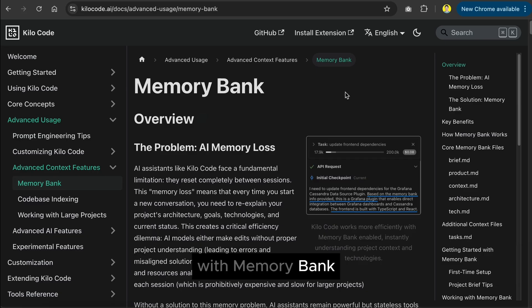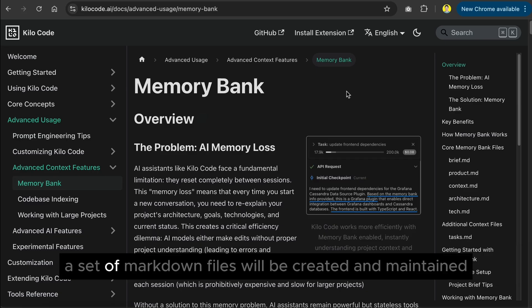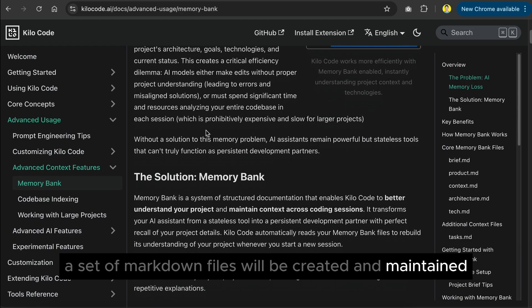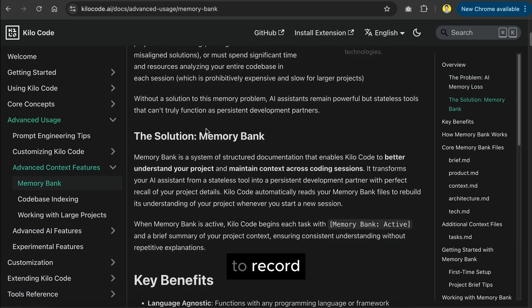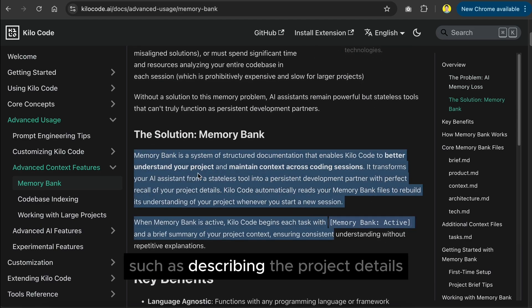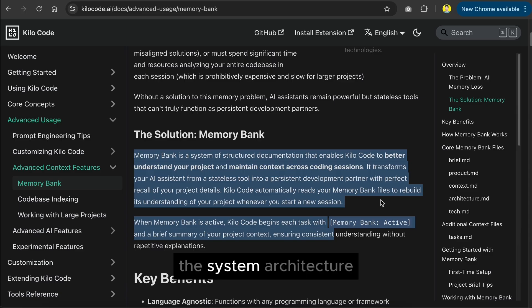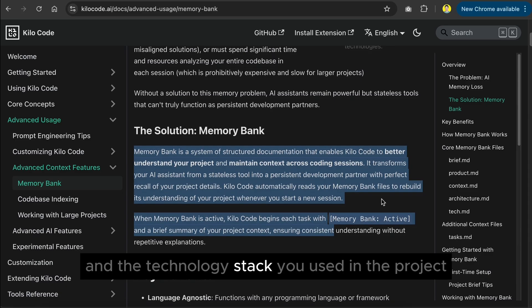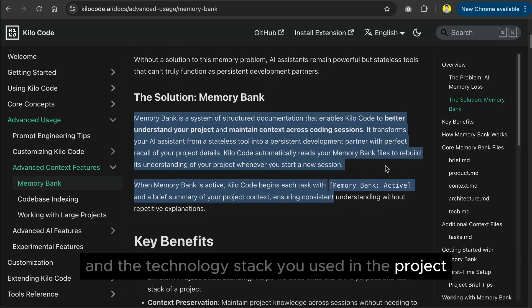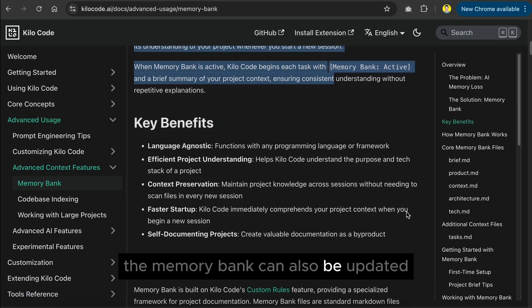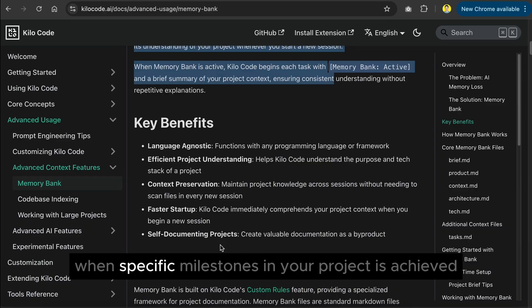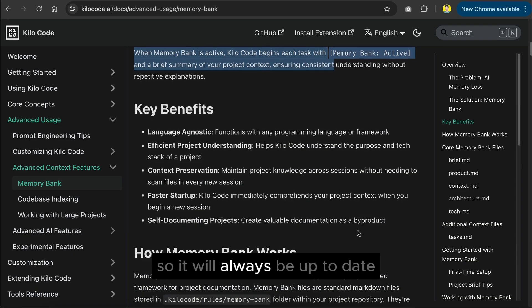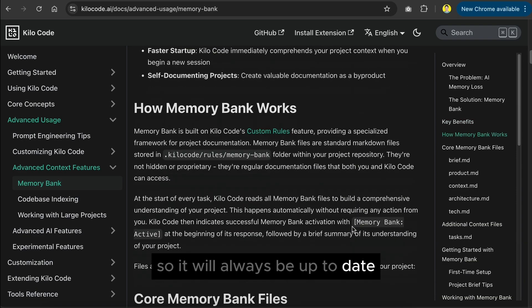With memory bank, a set of markdown files will be created and maintained to record important information about your project, such as describing the project details, the system architecture, and the technology stack you used in the project. The memory bank can also be updated when specific milestones in your project is achieved, so it will always be up to date.